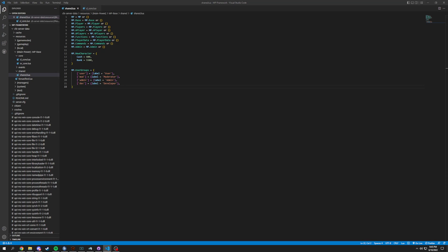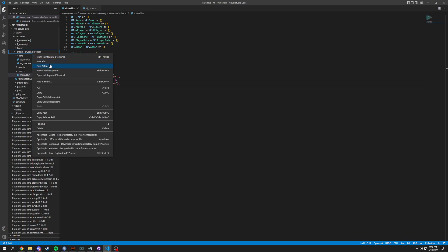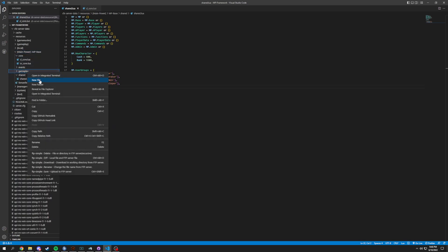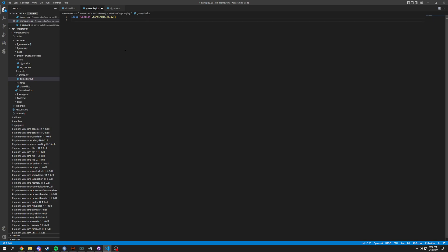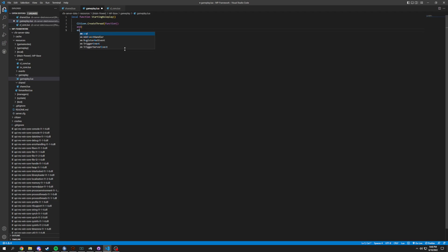That's actually gonna be it for the shared file — very simple. Now we're gonna move over to the gameplay aspect. We're gonna have a new folder called 'gameplay'. We're not having a client-side or server-side differential on this because it's gonna be the only file in here. We're gonna have a local function called starting_roleplay — you could call it loaded in or something similar. Inside we'll have Citizen.CreateThread with a function, and inside of that a for loop: for i equals 1 to 25 do.